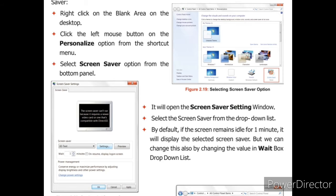No.2 Click the left mouse button on the personalized option from the shortcut menu. Shortcut menu में से personalized option में से mouse के left button को click करें. No.3 Select screen saver option from the bottom panel. अब हमें screen saver option bottom panel में से select करना है.